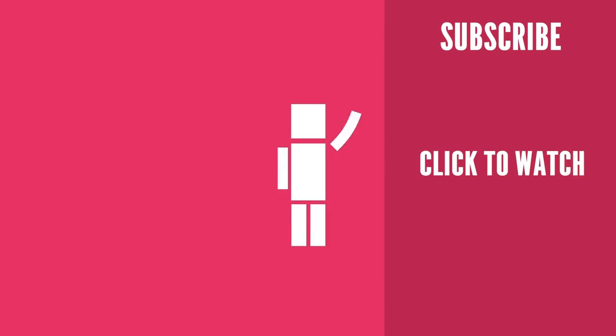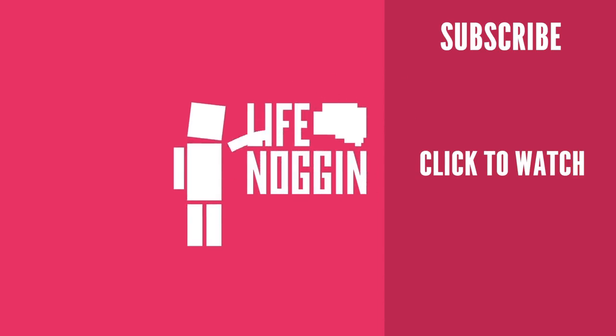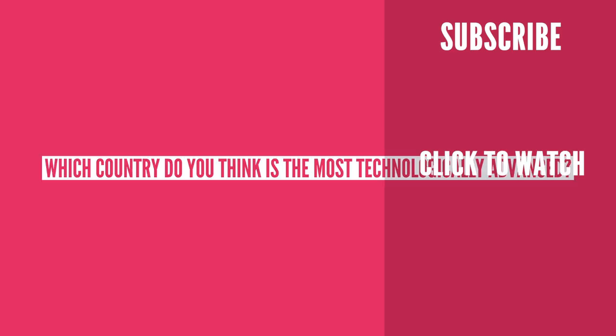As always, my name is Blocko, this has been Life Noggin, don't forget to keep on thinking.